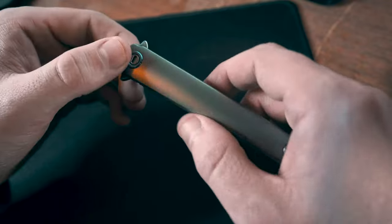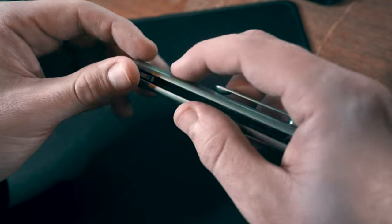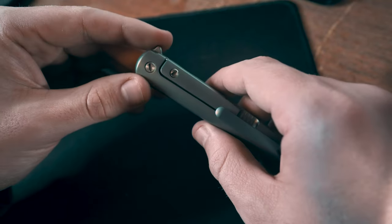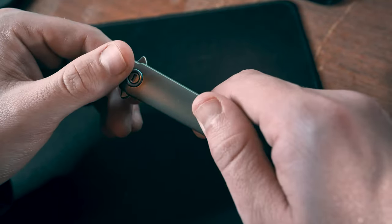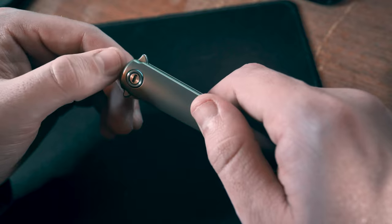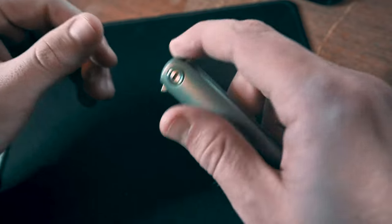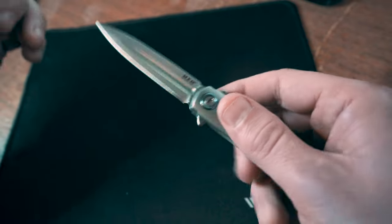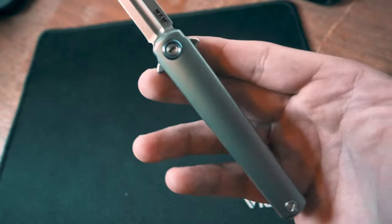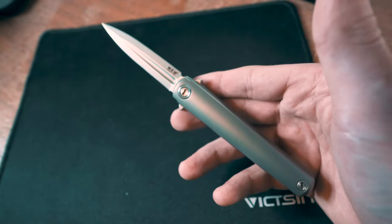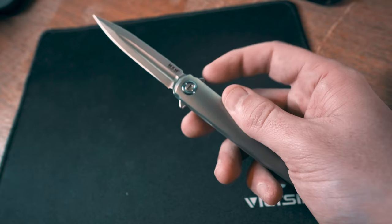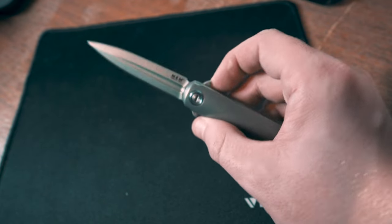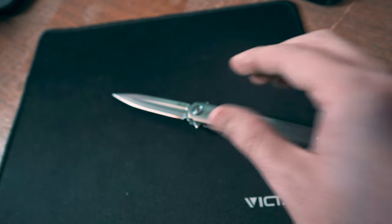You can barely feel a seam even though it's rather large. The fit and finish, even on the polish on the screws, is pretty incredible. These ceramic bearings make it deploy very quickly.